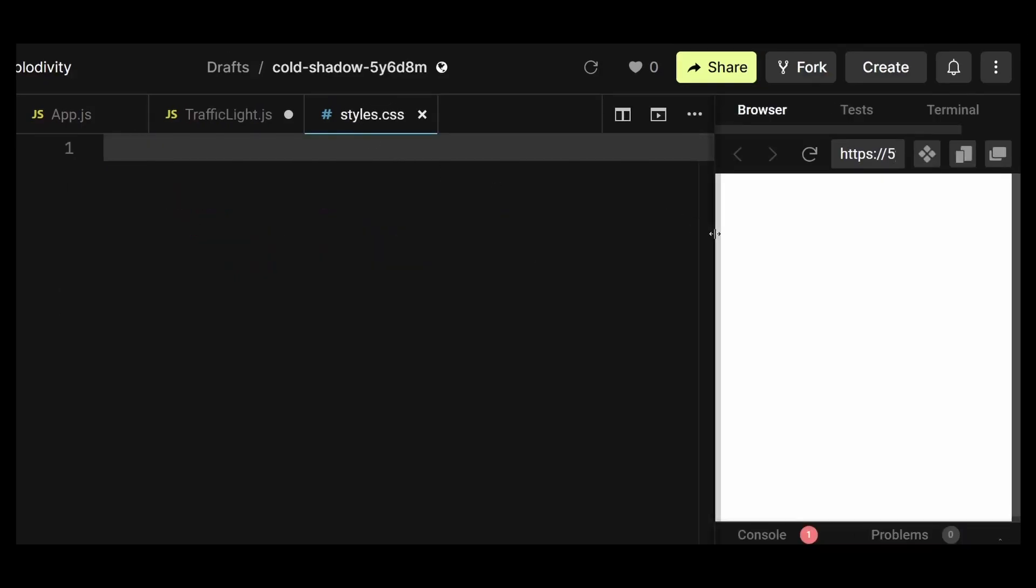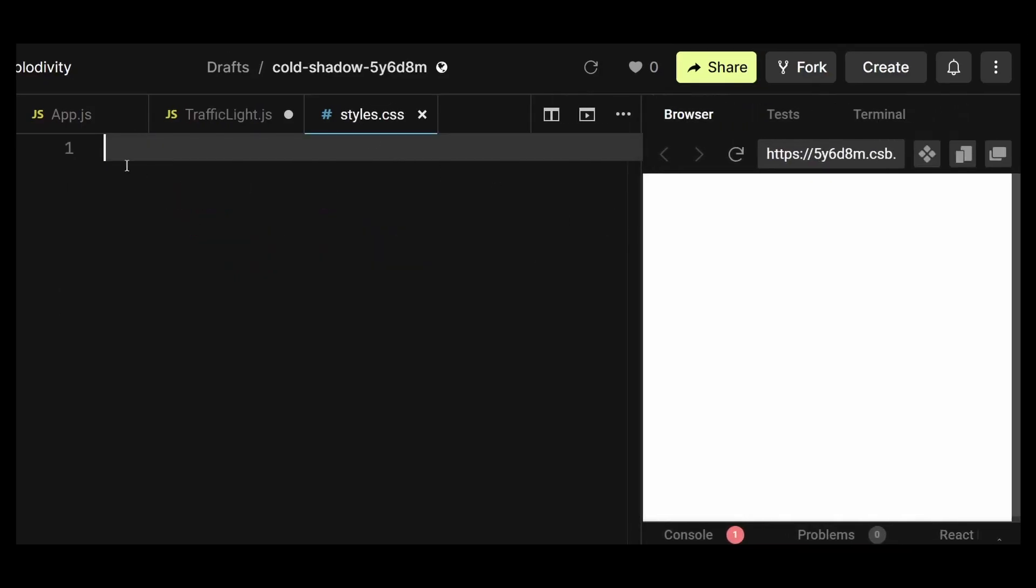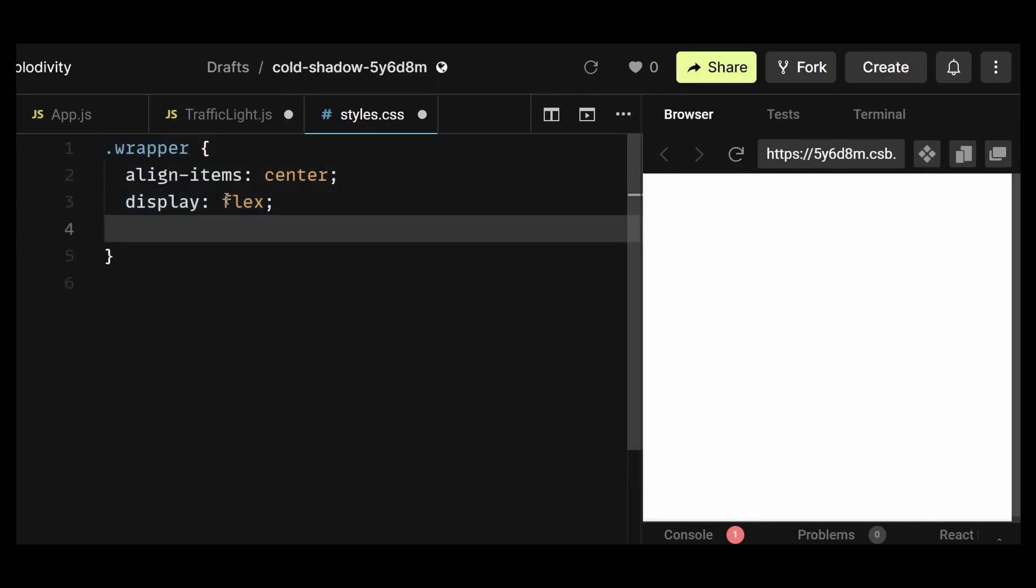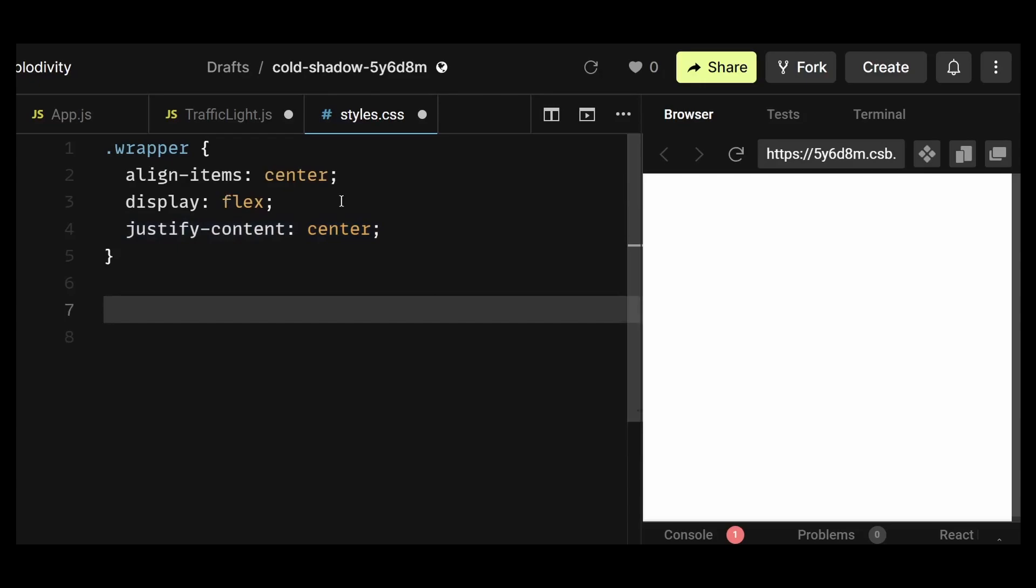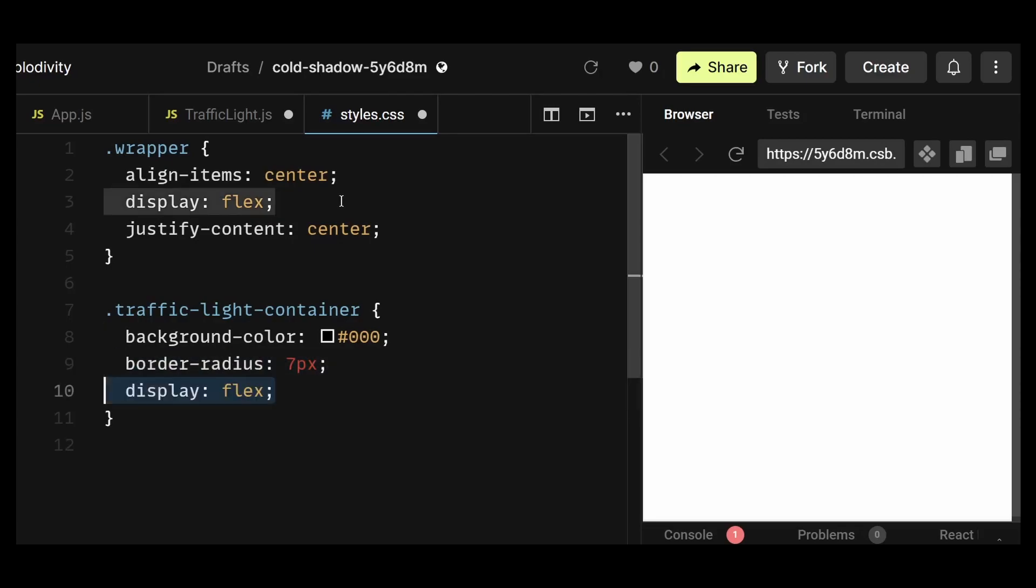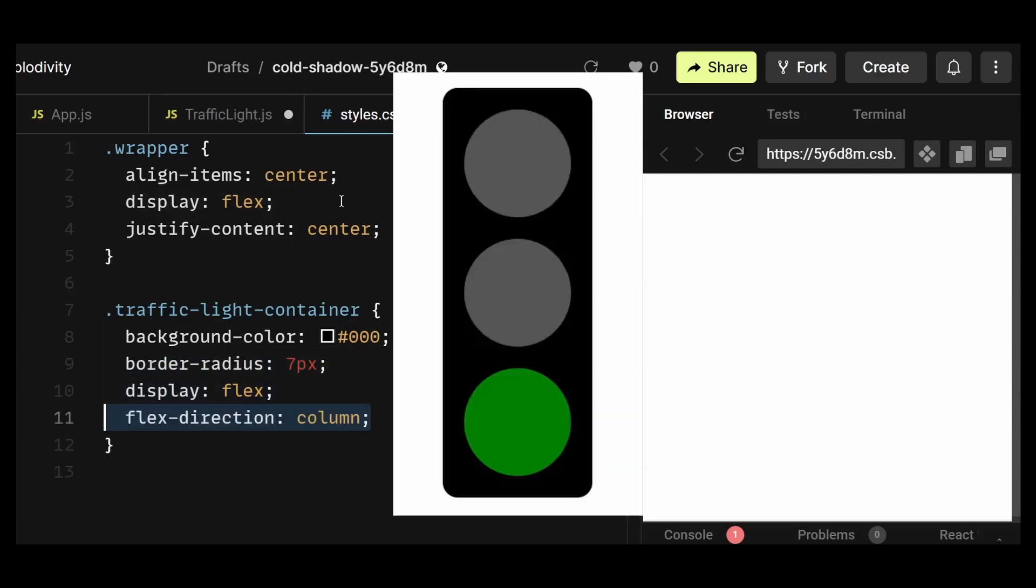In the styles.css, I'll first add styles for the wrapper present in app.js, which will simply center the entire traffic light on the screen. After that, I'll style the traffic light container, which will have a background color of black, border radius 7px, display of flex, and flex direction of column, since all traffic lights are arranged in a column-like fashion.